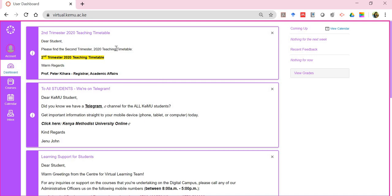The dashboard is the first page or landing page every time you log into the digital campus successfully. If you have an issue with your password, please reach out to our support officers — we have a support officer for each of the schools.